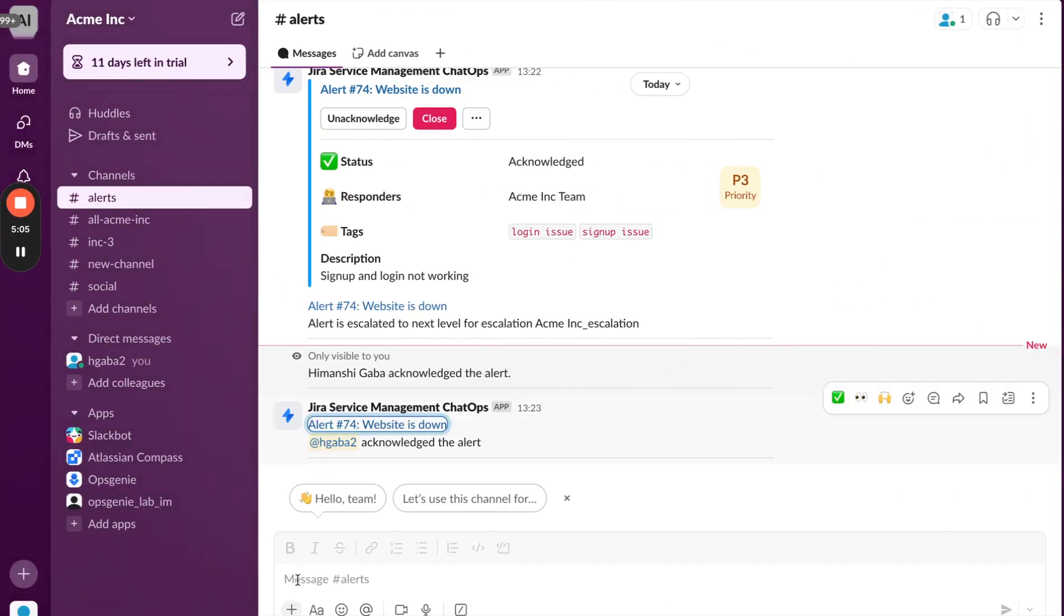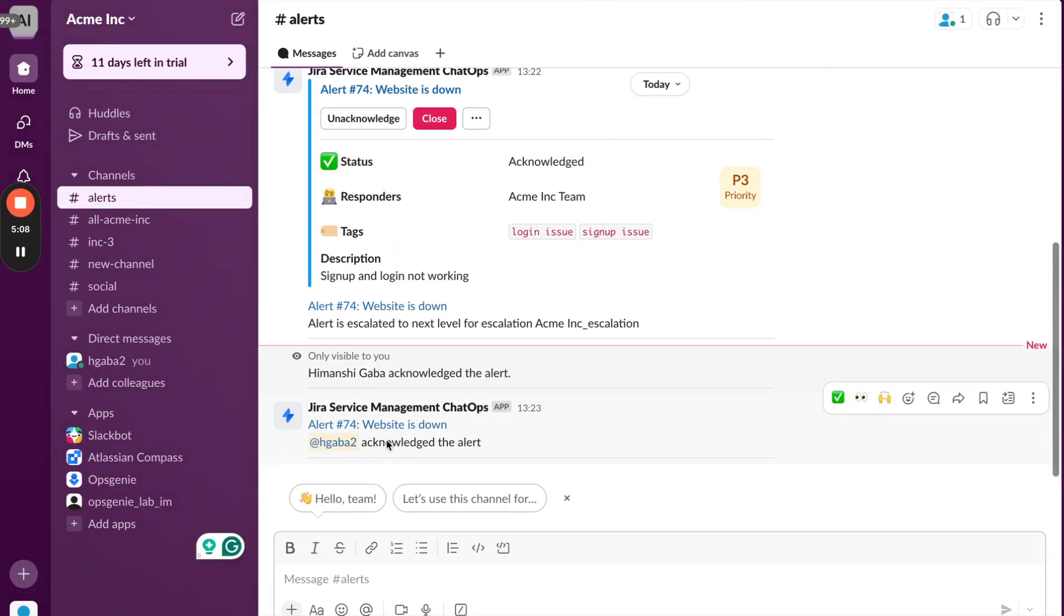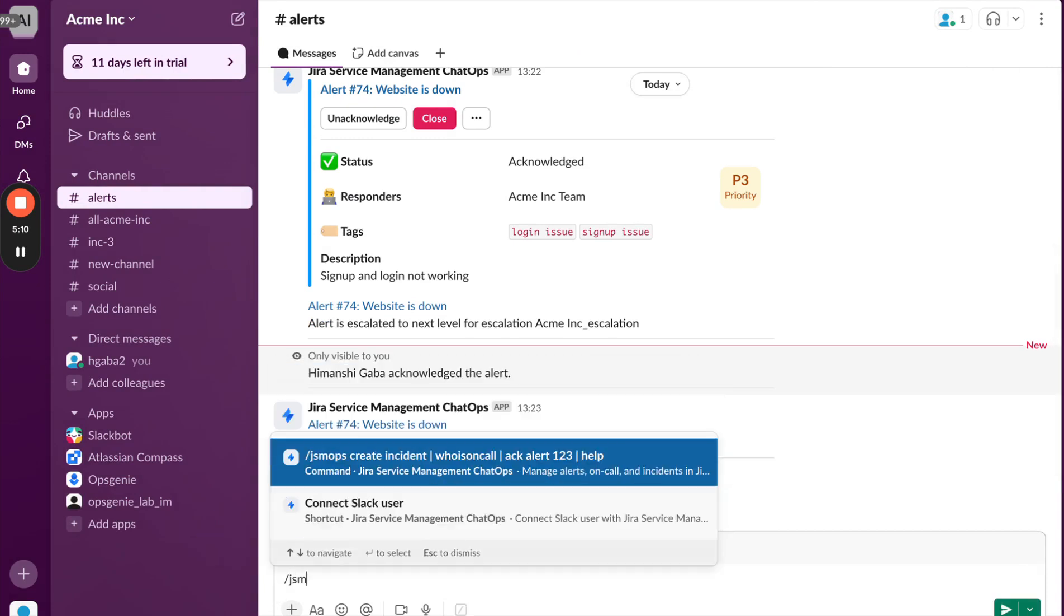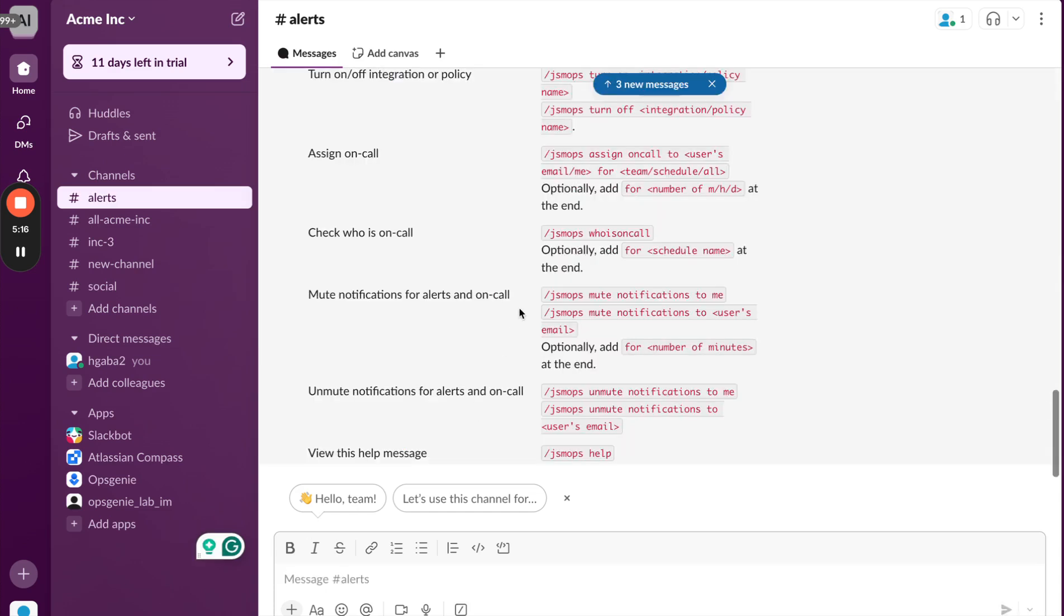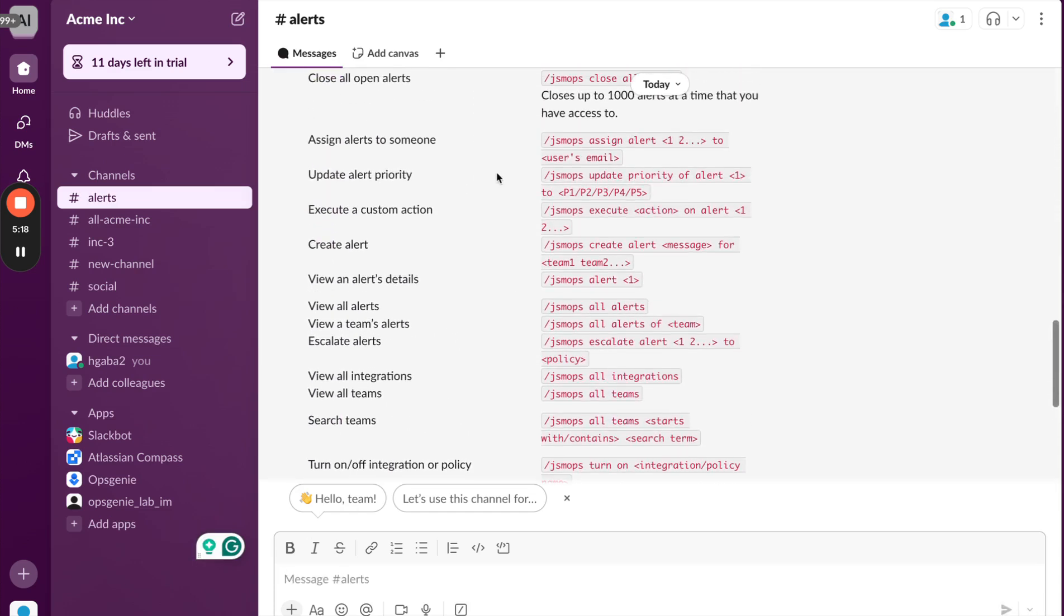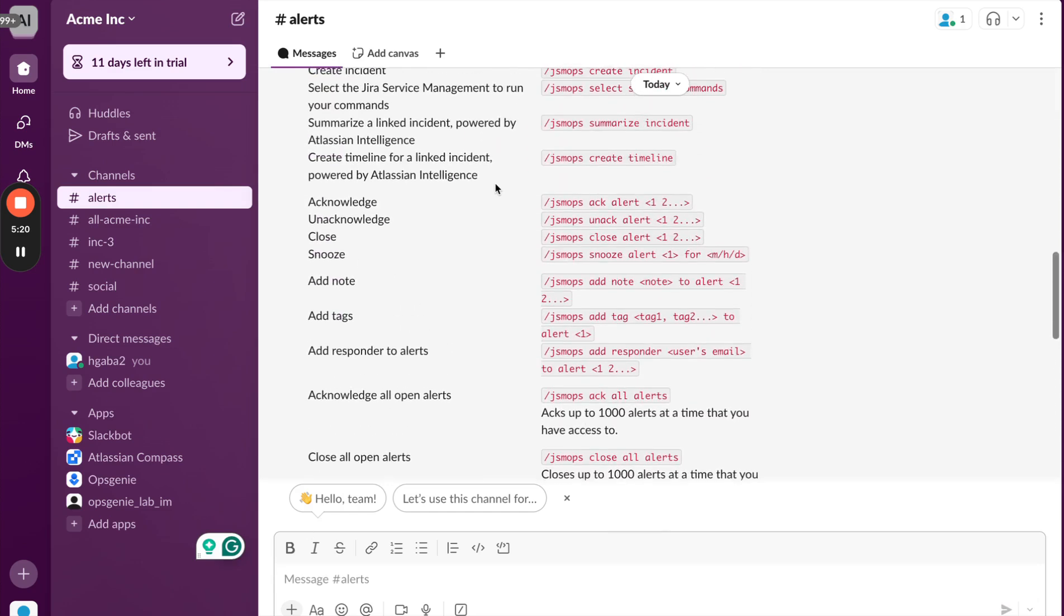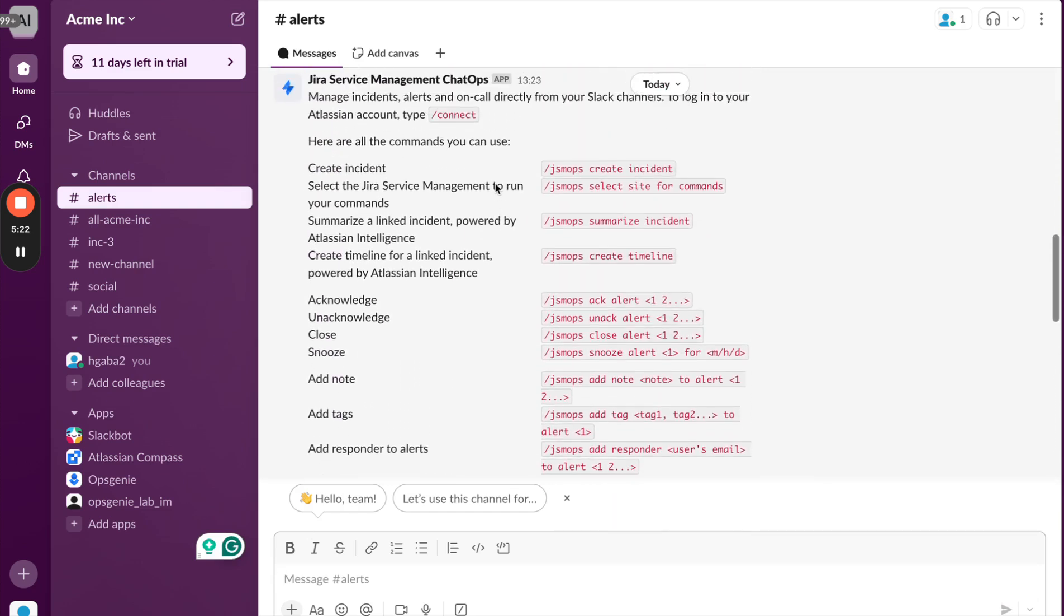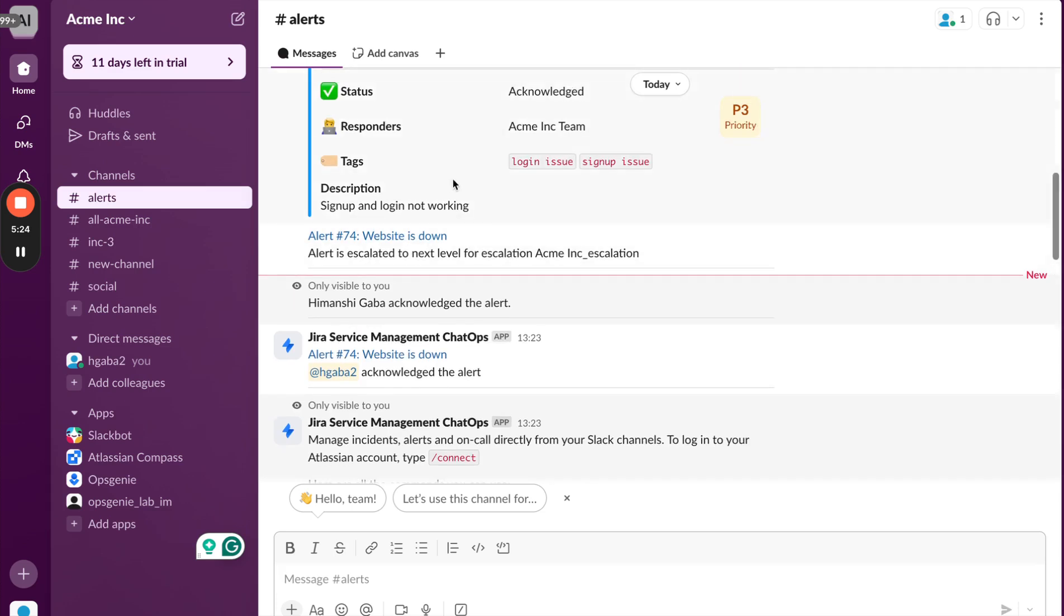Coming back to the Slack UI, these are not just the only actions that they can do. Apart from this, there are some slash commands also that the on-call engineer can leverage. There are some 20 plus slash commands that the on-call engineer can use, and using this, they can take certain actions on this particular alert.